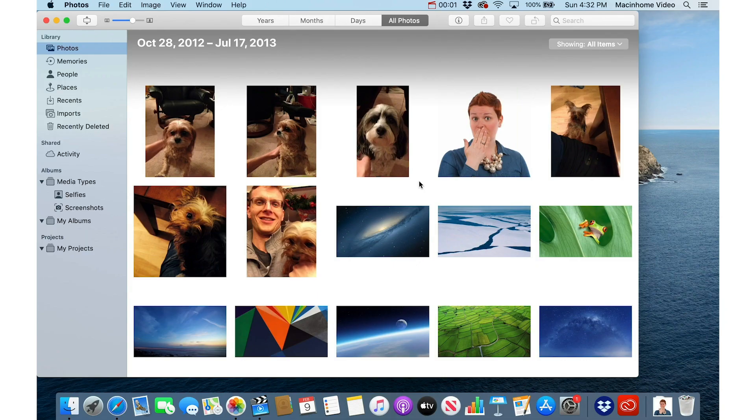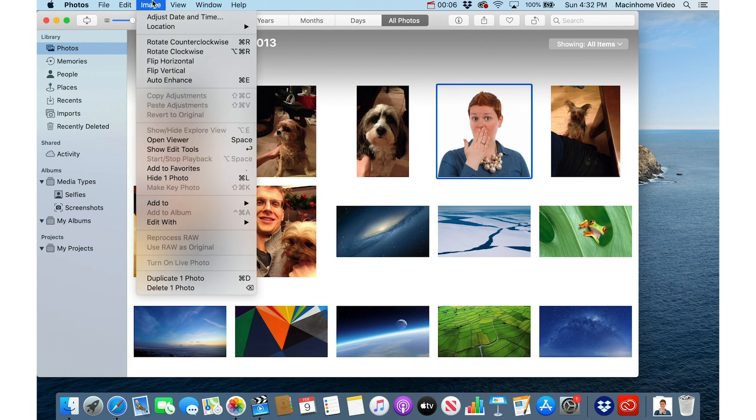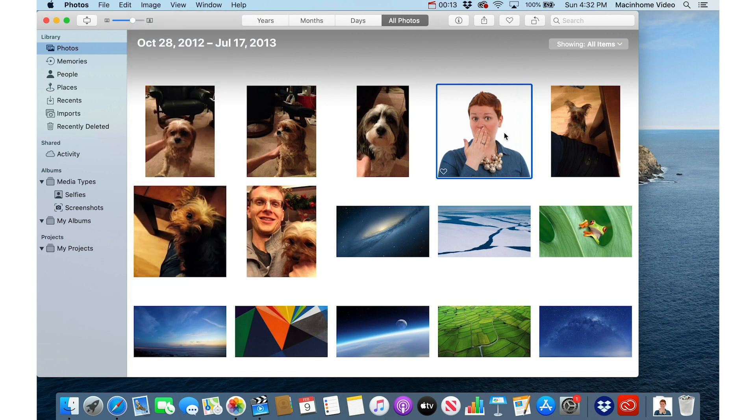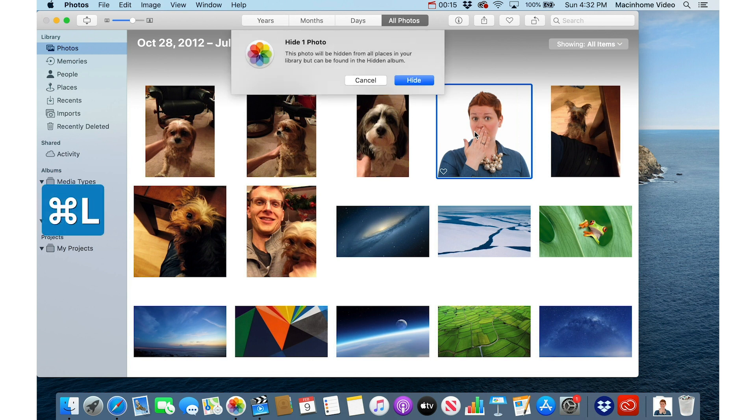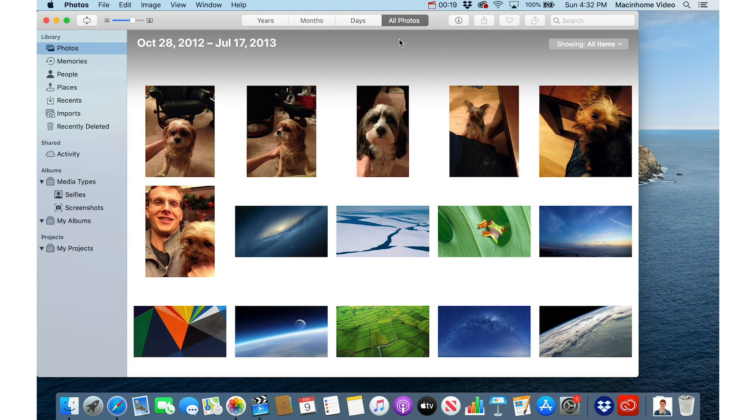To hide a photo on your Mac, you just click on the photo, go to the Image menu and hide one photo. I like the keyboard command—it's Command L. So when you click on the photo, you just press Command L on the keyboard, and then for the blue button you hit return. And that pulls it out of your main library.